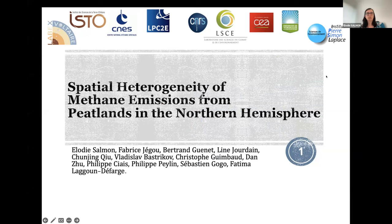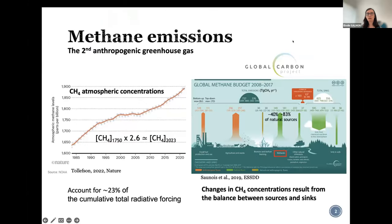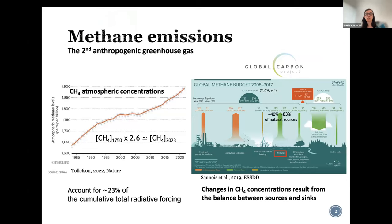My talk is about the spatial heterogeneity of methane emission from peatland in the northern hemisphere. Let's start with a reminder about methane emission. It's the second anthropogenic greenhouse gas after CO2, and its atmospheric concentration has been multiplied by 2.6 compared to the pre-industrial era. It accounts for 23% of the accumulated total radiative forcing.